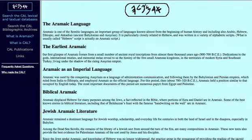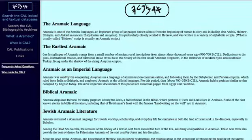In the earliest Aramaic, it says our first glimpse of Aramaic comes from a small number of ancient royal inscriptions from about 3,000 years ago. Aramaic does go back further than that. It's described in the Bible, for example, in the book of Genesis chapter 31, which is referenced here. But these are actual inscriptions it's referring to.